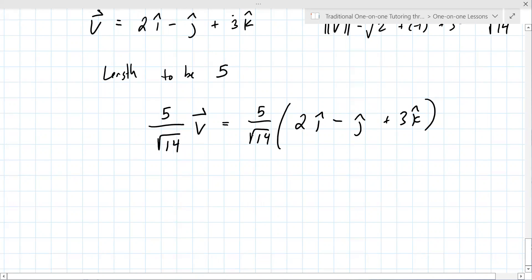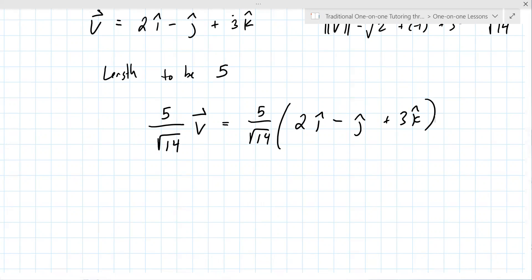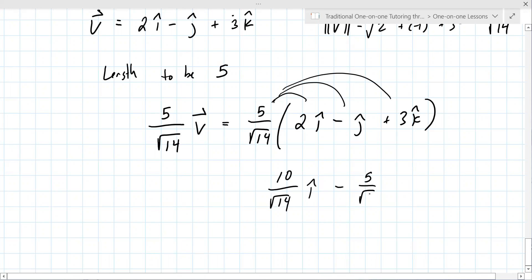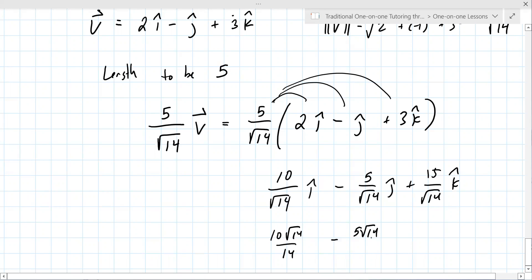You're supposed to rationalize and multiply it in, and you should show that its magnitude is 5. Distributing: it's 10 over sqrt(14) i minus 5 over sqrt(14) j plus 15 over sqrt(14) k. But you're supposed to rationalize: it really should be 10√14 over 14, minus 5√14 over 14, plus 15√14 over 14. Webassign will take it unsimplified, but your instructor might not.